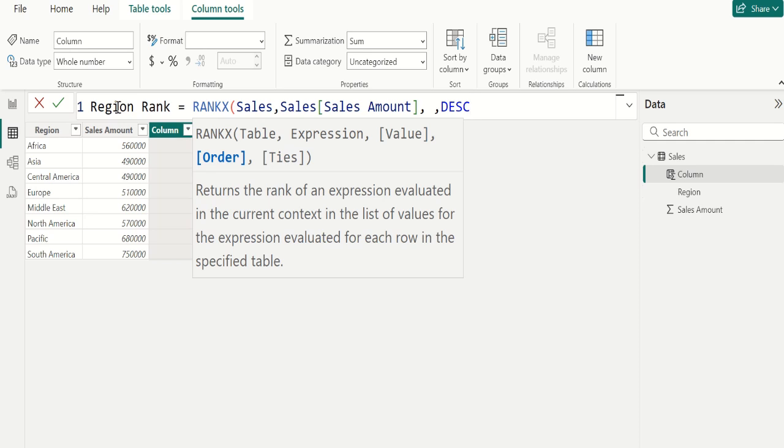In some scenarios, we might want to create ranking from lowest to highest values. In such scenarios, we use ascending order instead of descending order.